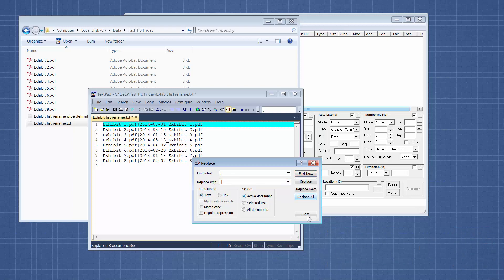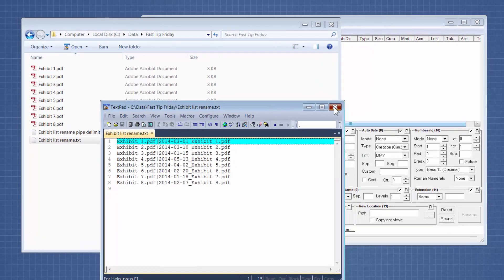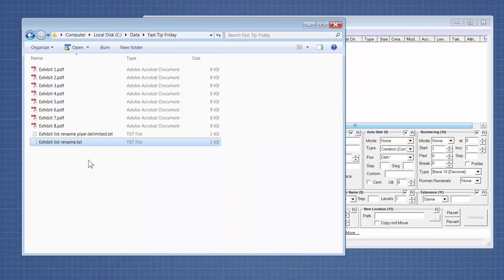So replace all, close that. So now I have a pipe delimited file. On the left is the file the way it is now, and on the right is the way that I want it to be.